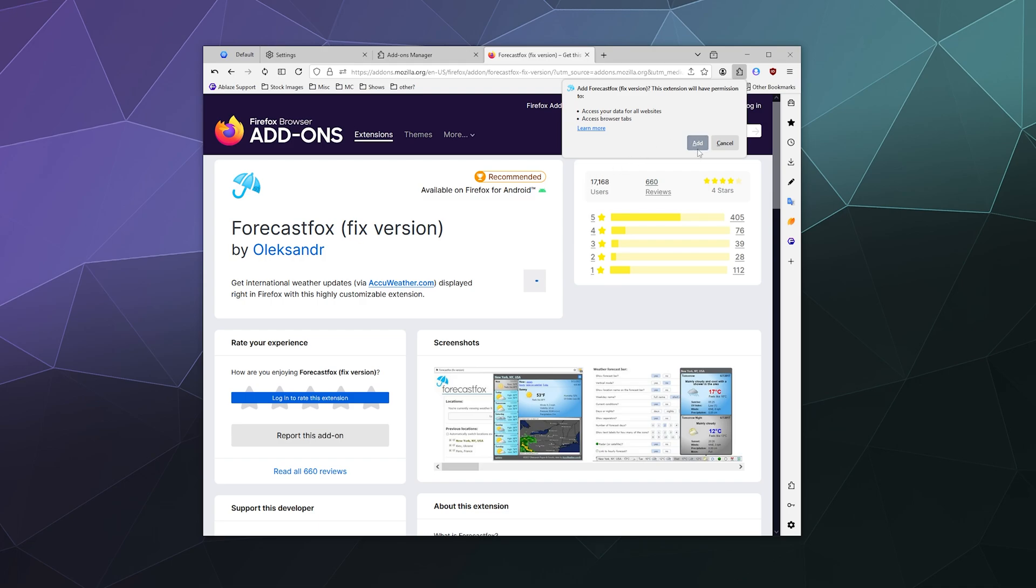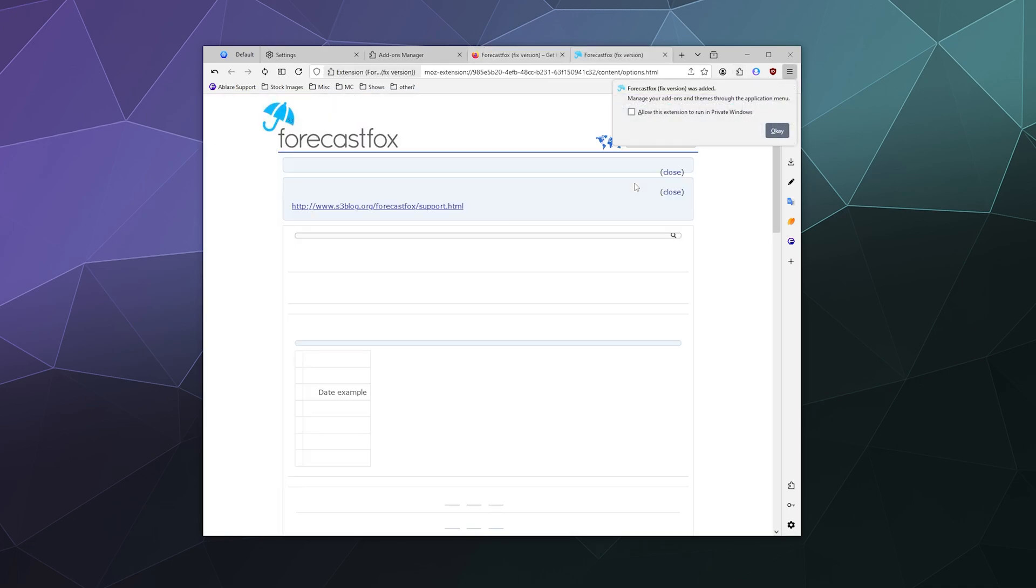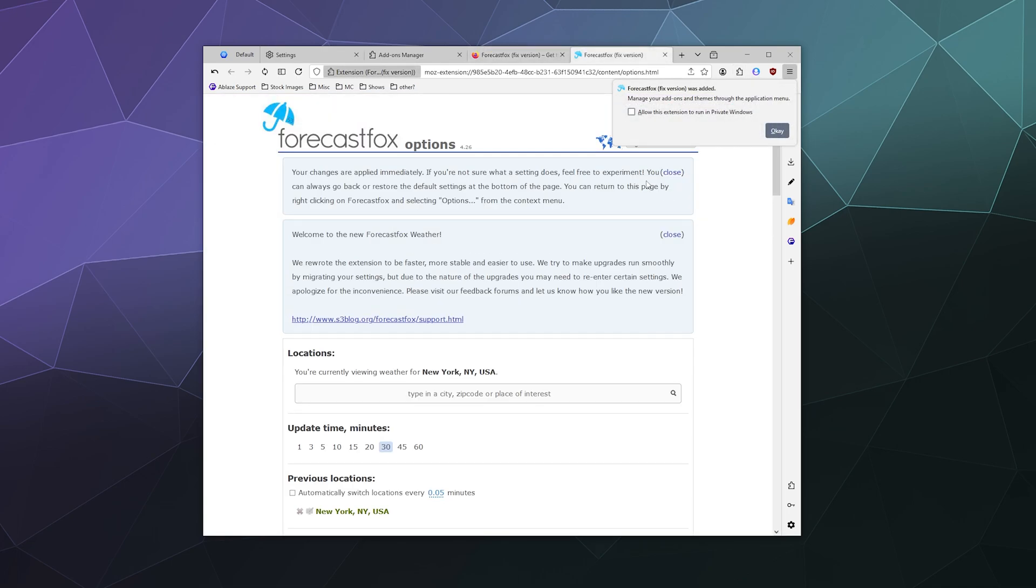If I click on this one, I can click the big blue button to add that to Firefox. It'll ask me to confirm my choice, and I'll say yes.